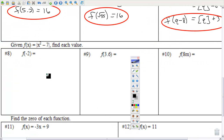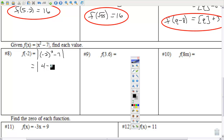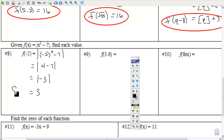Next set — given this function, find each value. f(−2): substitute negative 2 in for x. Order of operations — parentheses first, then exponents. Squaring means times itself: (−2)² = 4. Then 4 minus negative 7 is negative 3. The absolute value of negative 3 is positive 3.